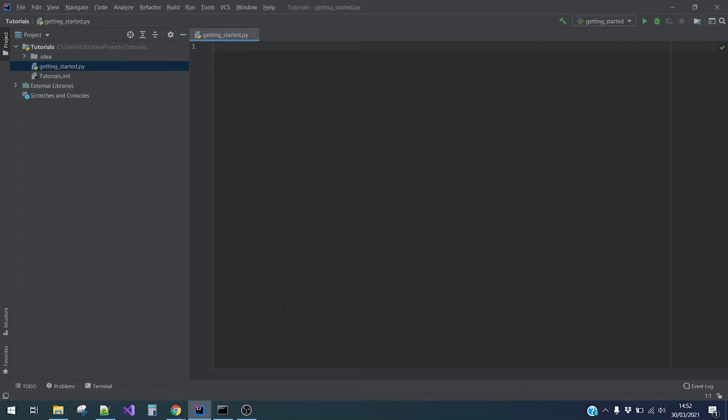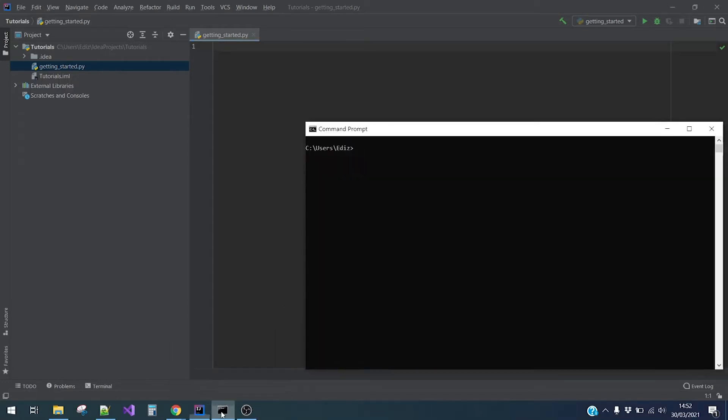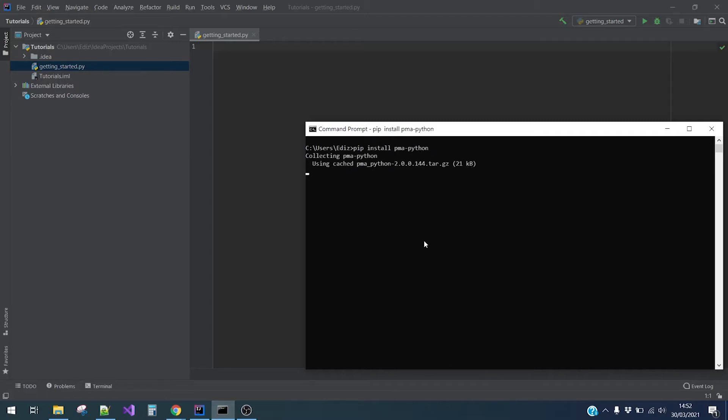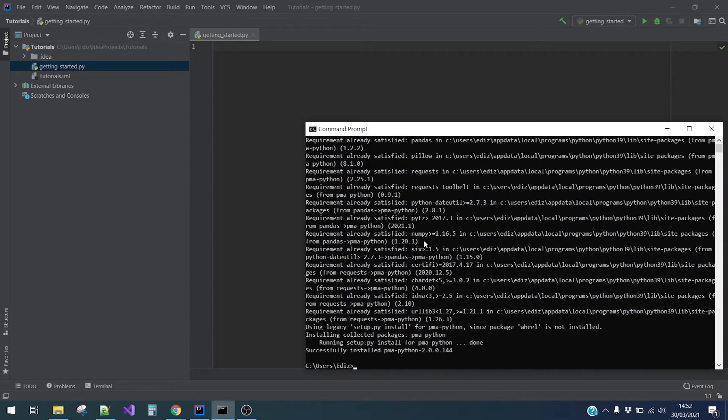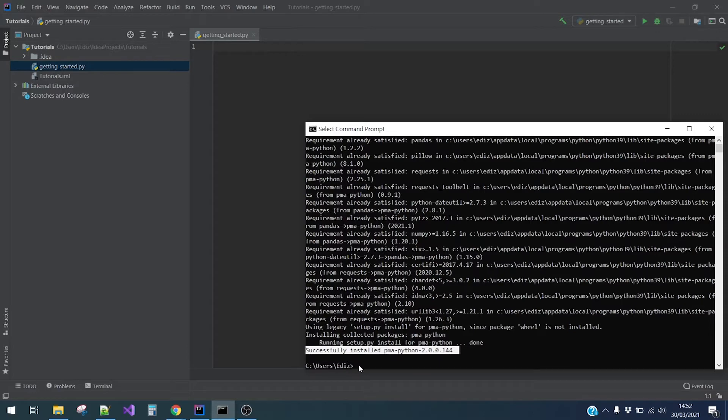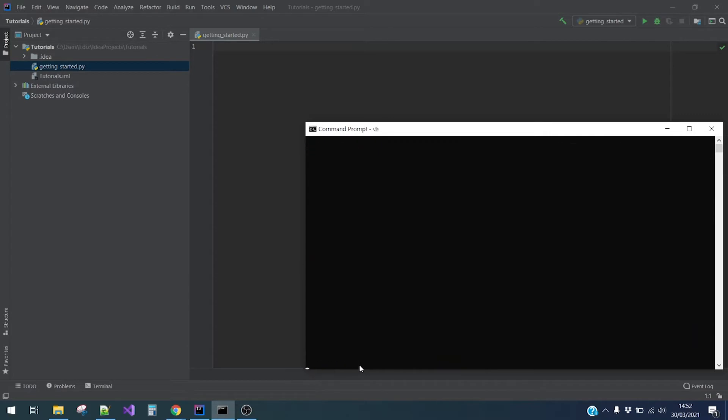Hi there, today I will help you getting started with our PMA Python SDK. Let us begin by installing PMA Python using PyPI. Type pip install PMA Python and hit enter. We can see here that PMA Python is successfully installed.